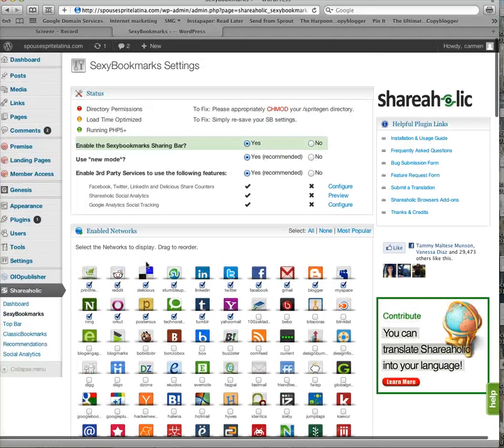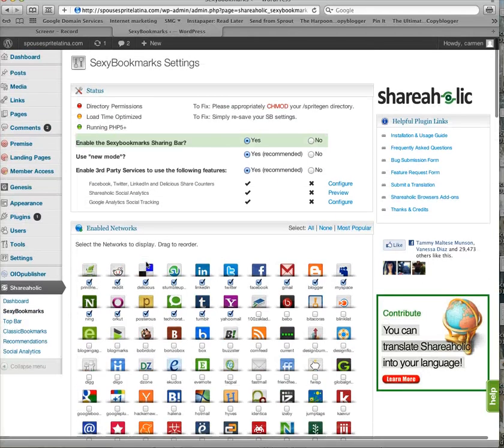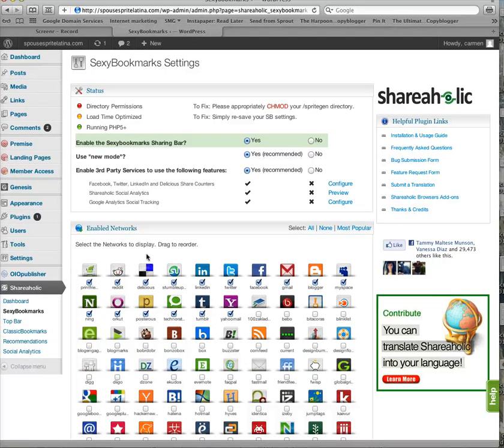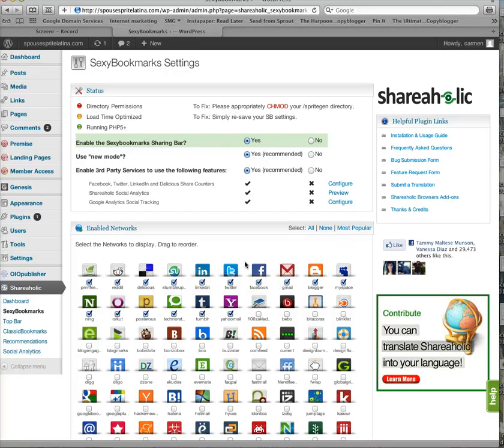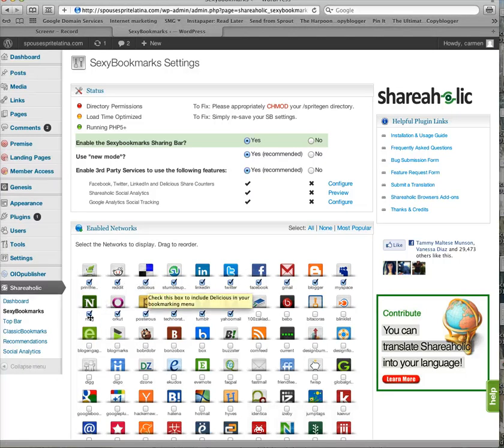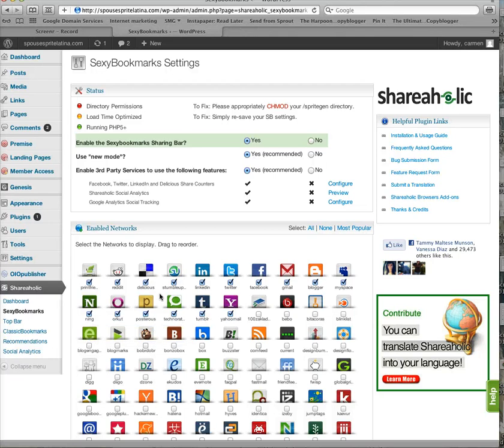So what I want to do is think about my audience, think about where they are, and for this site, SpouseBrightLatina, it's pretty simple, it's a lifestyle blog, so we don't have to worry too much about the techie platforms like Delicious, or even Ning and Orkut or Posterous.